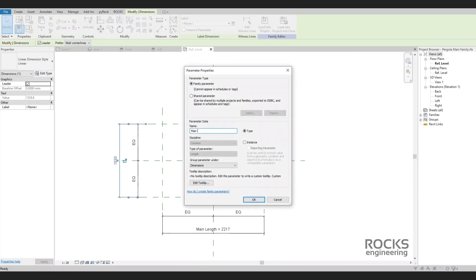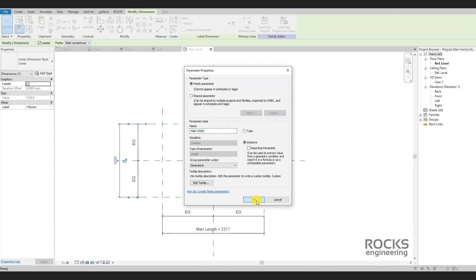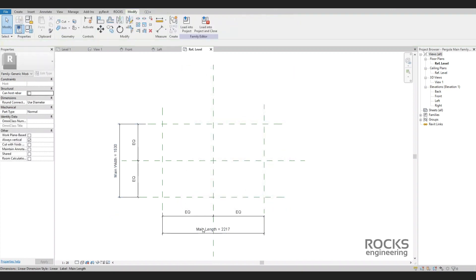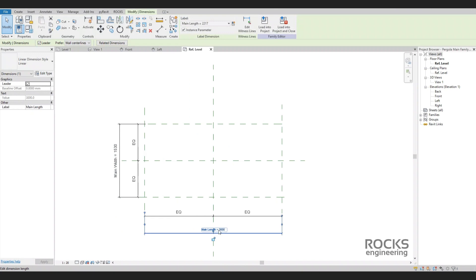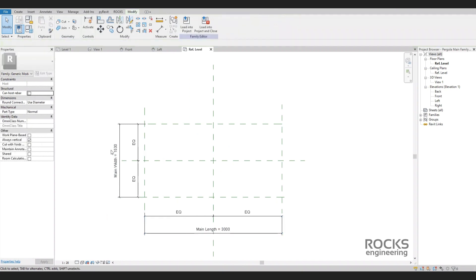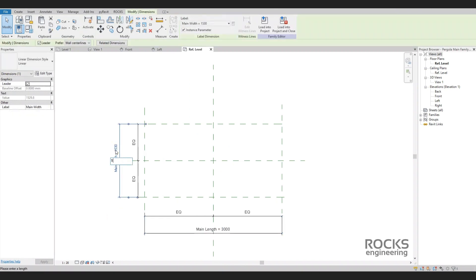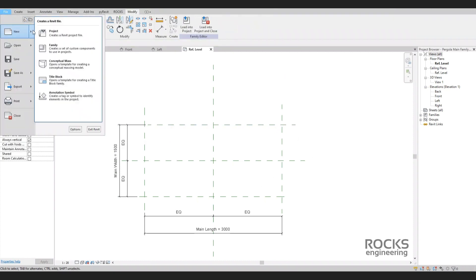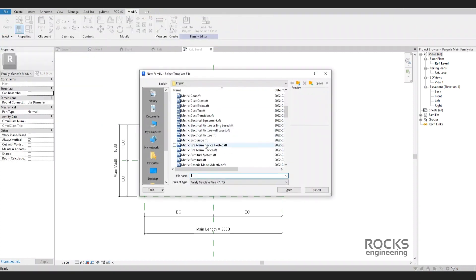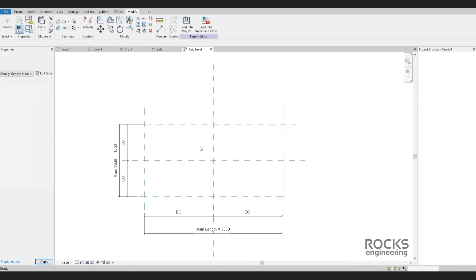We added parameters for the main width and main length of the pergola. It is optional to decide if it is a type or instance parameter. Here we decided to make it instance. Now let's go for the next step — we will start a new generic model family; this one is for the pergola columns.